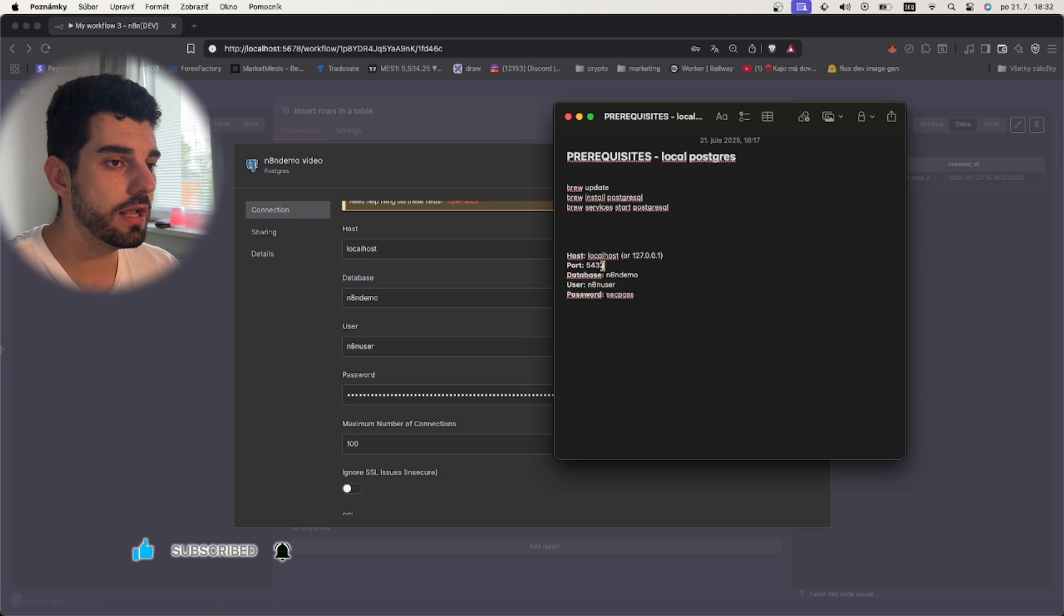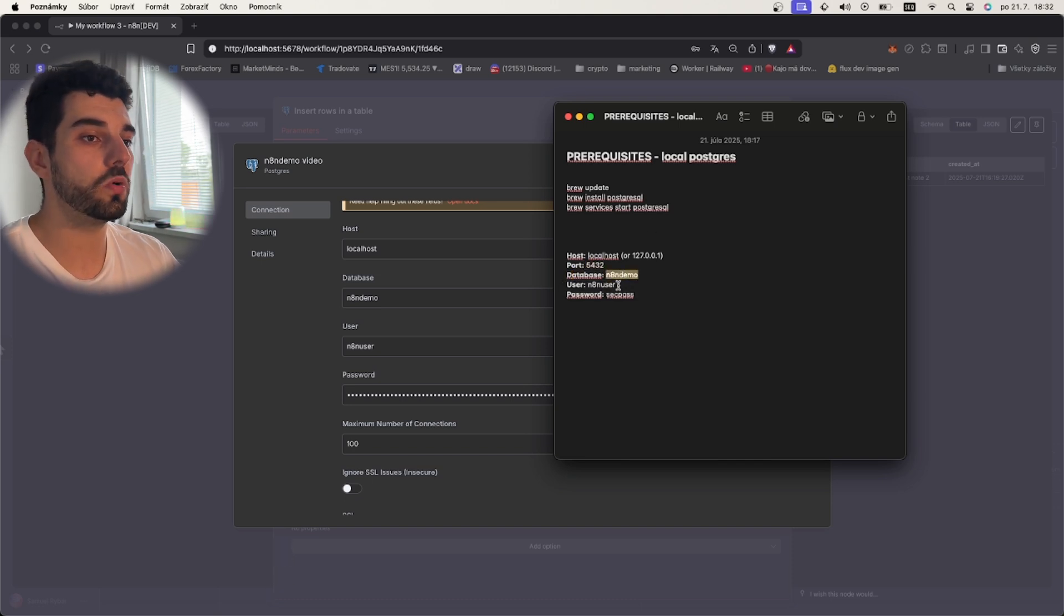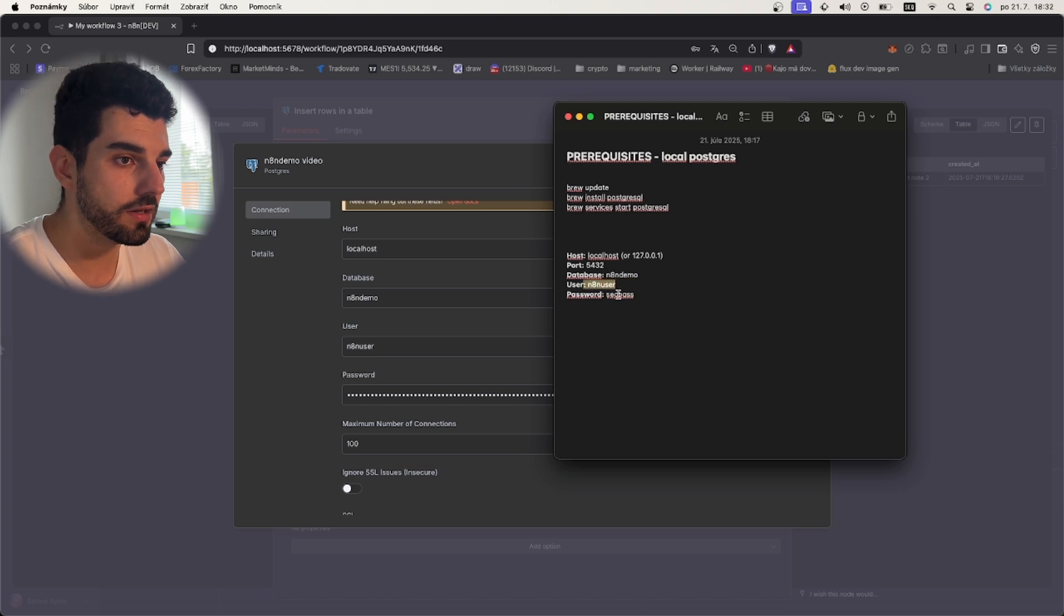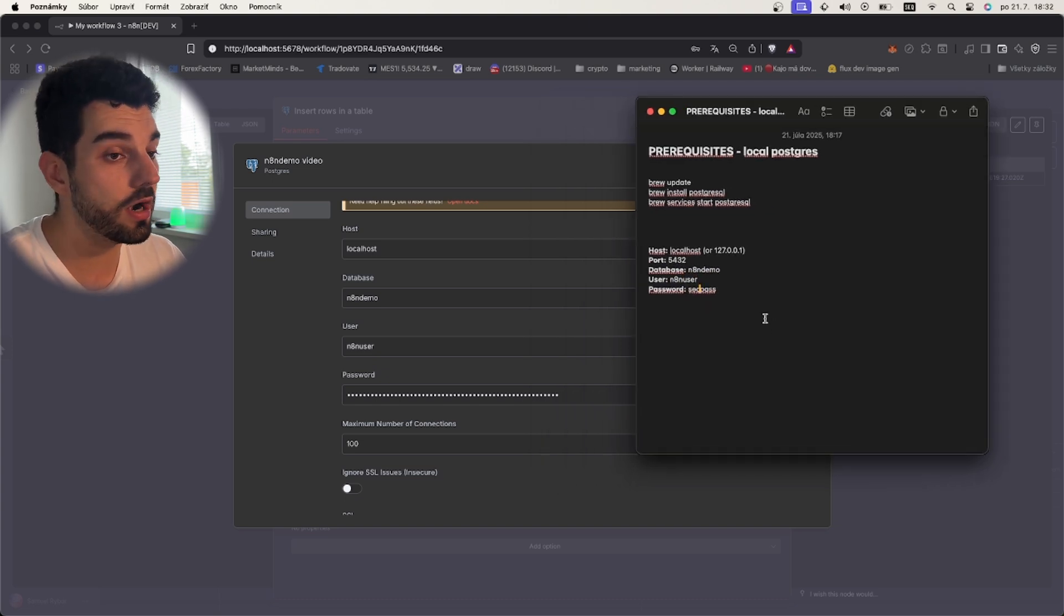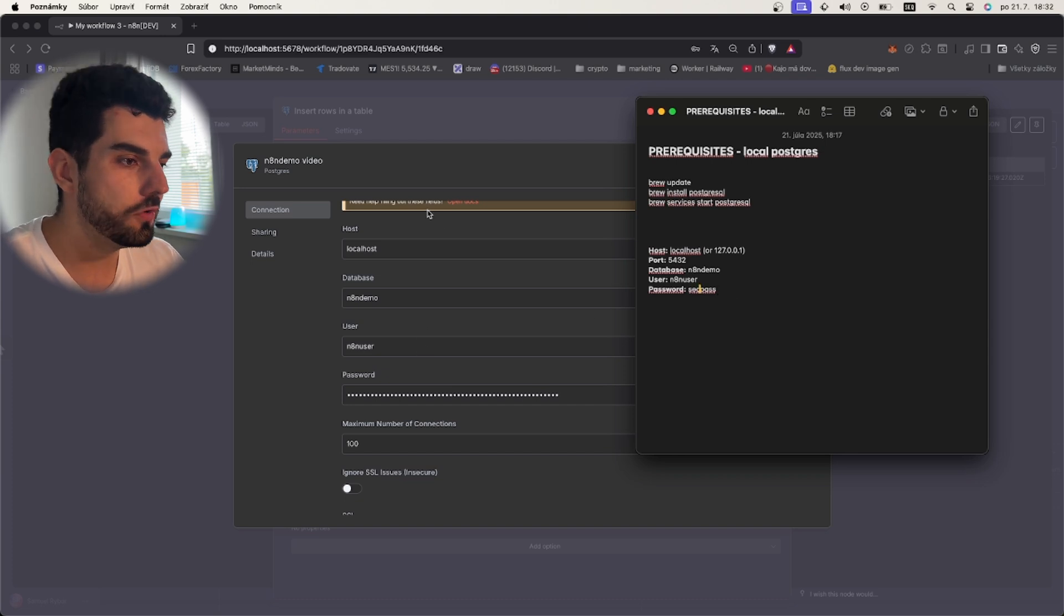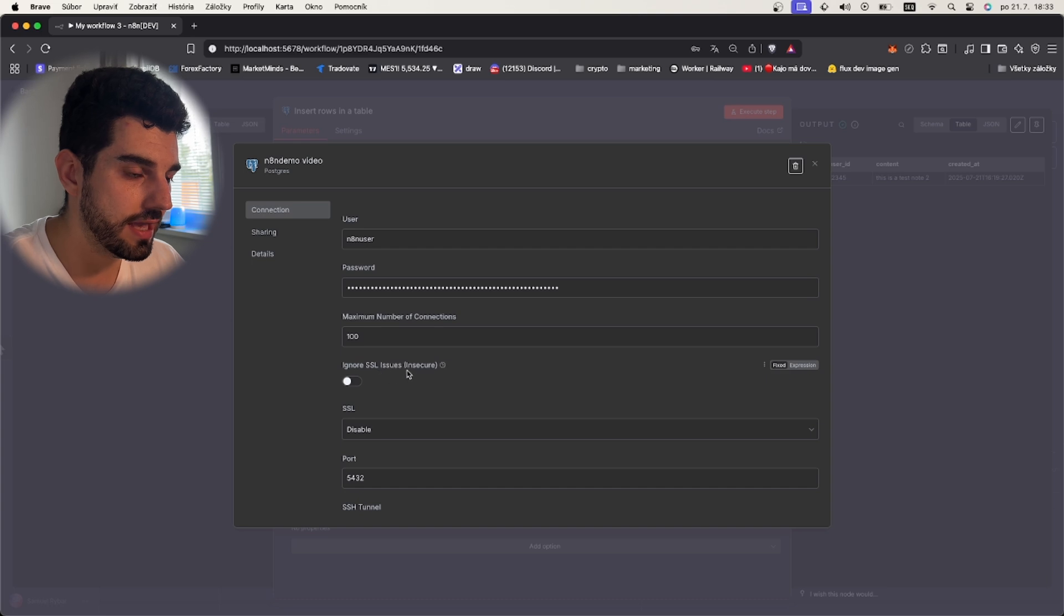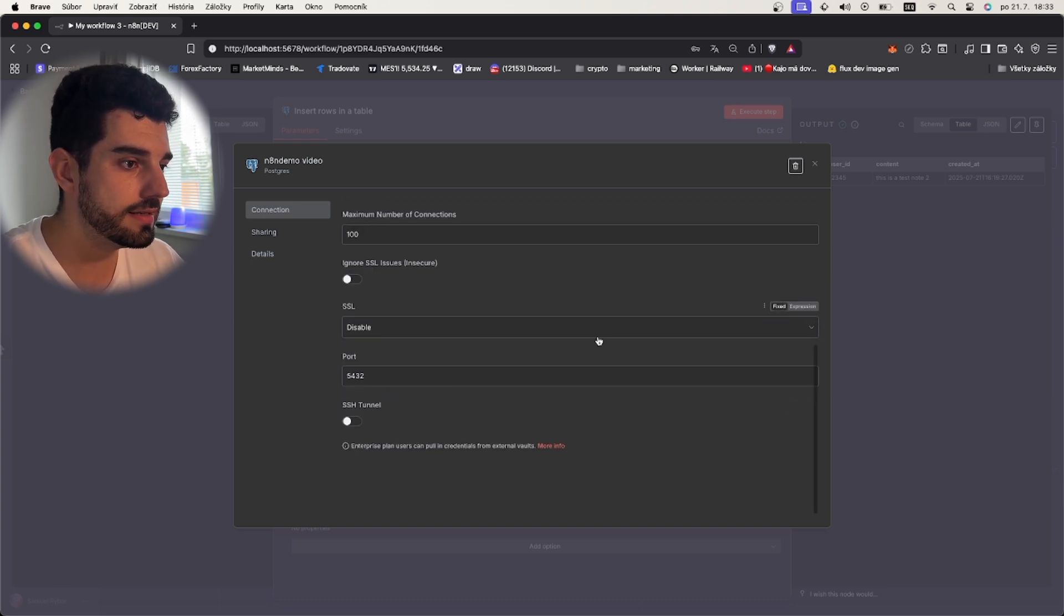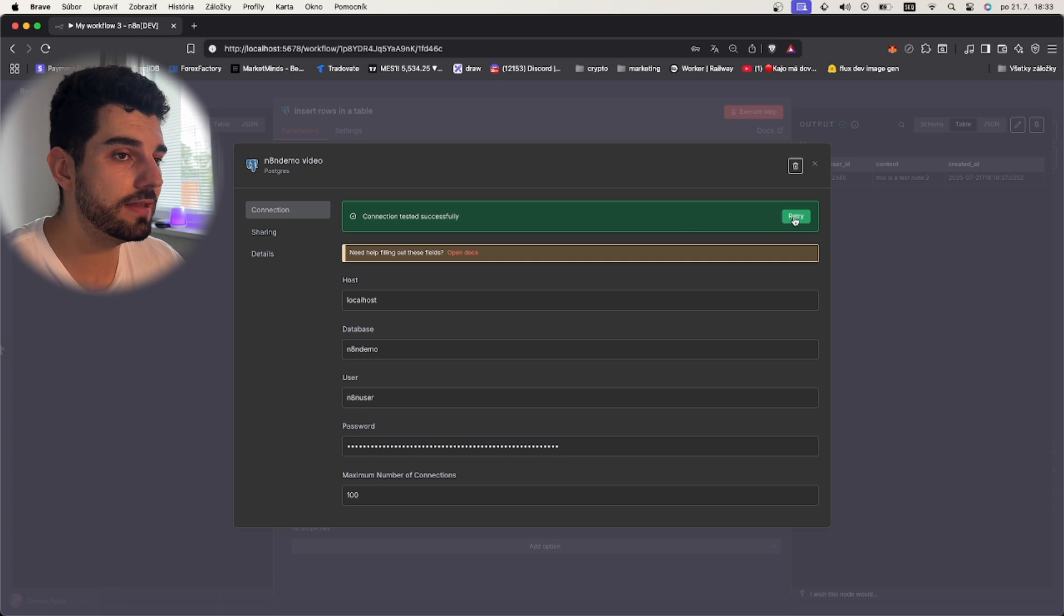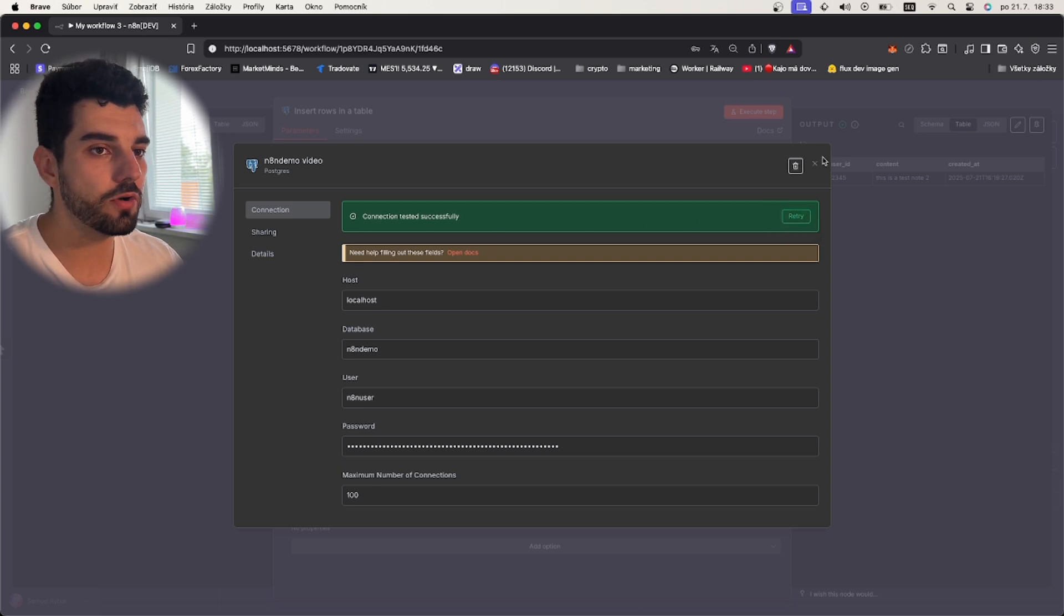You fill this right here. Keep this 'ignore SSL issues', insecure, keep this SSL disable. This is all okay. And now that we have saved it, you will have 'connection test was successful'. We can do retry, as you can see it all works.